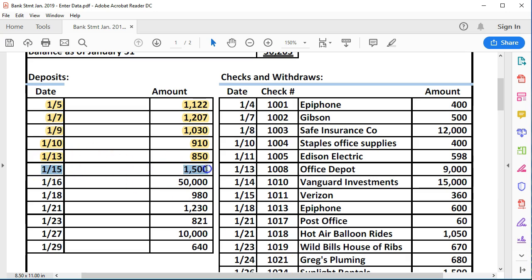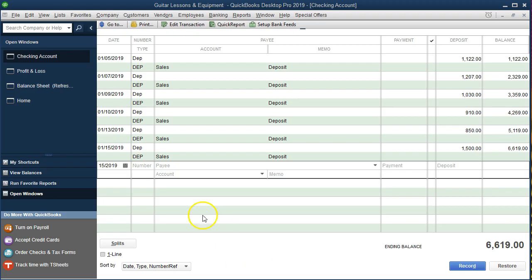Now the next deposit looks awfully large — $50,000. That's not normal if we look at all the other deposits, which are around the same amount. Something funny probably happened there and we probably want to ask about that deposit. I'm not going to stop — I'll keep pushing forward and mark it in our open items. I'll enter it on the 16th as a deposit for $50,000, but instead of assigning it to Sales, I'm going to make a new account called 'Uncategorized Income' so I can flag it and go back and check.